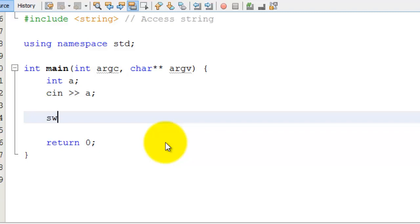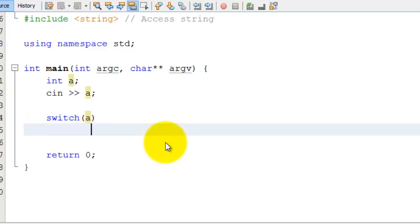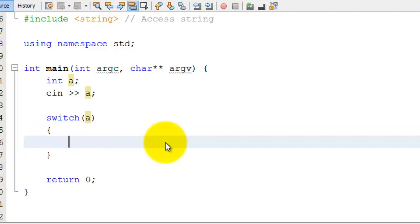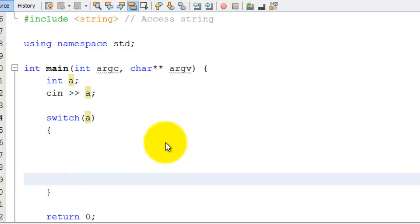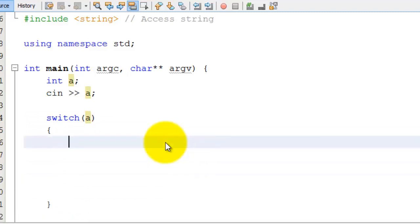In a switch statement, we use the keyword switch, and it takes a parameter. The parameter will determine what the switch statement uses to make decisions. In this case, I have an int A, and it's going to take an integer A within opening and closing parentheses. Now in between the switch statement, I'm going to have cases.